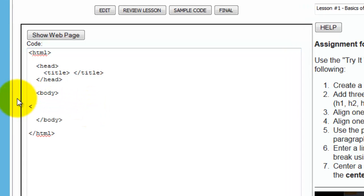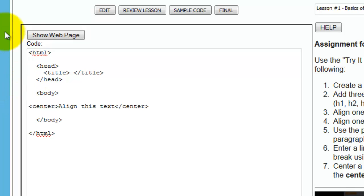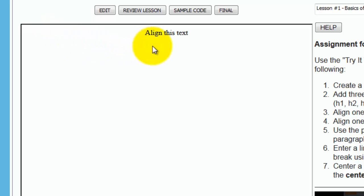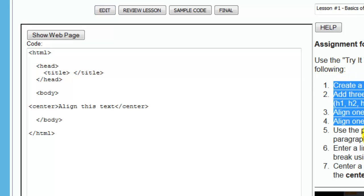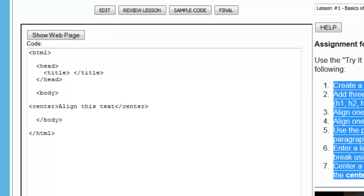For instance, let's just say we're going to align it. So I'm going to type the tags that I'm learning how to use, and then I'm going to say align this text. Now once I do that, I then click show web page, and it's going to show me my code. If I want to change it, if I want to add to it, I click edit, and then I can go in and add the different things, the different elements, which are going to complete this assignment over here.